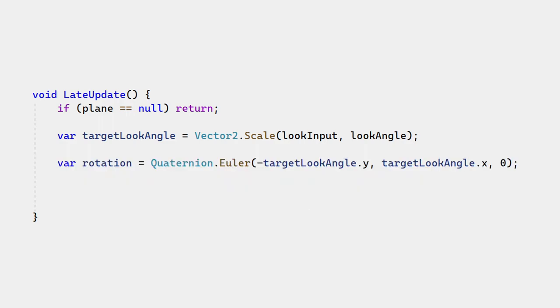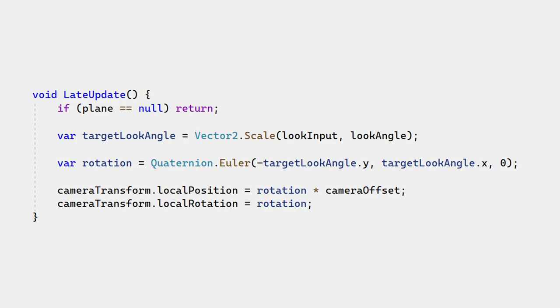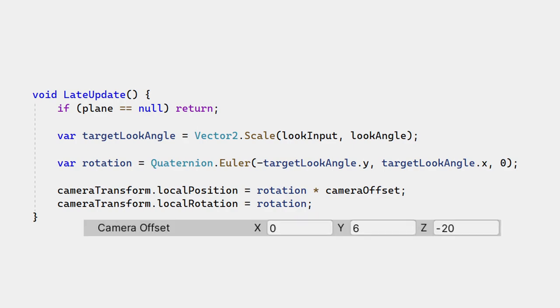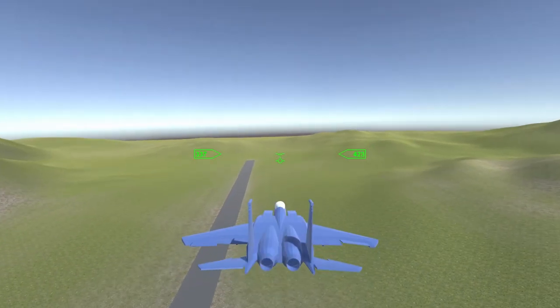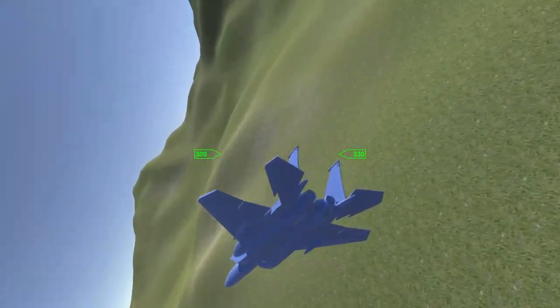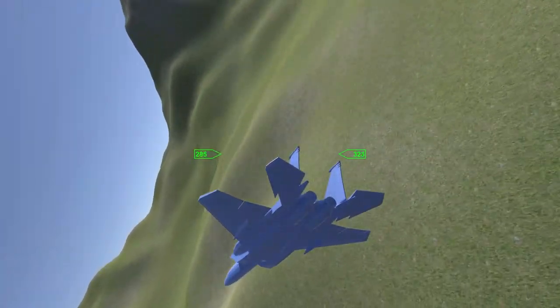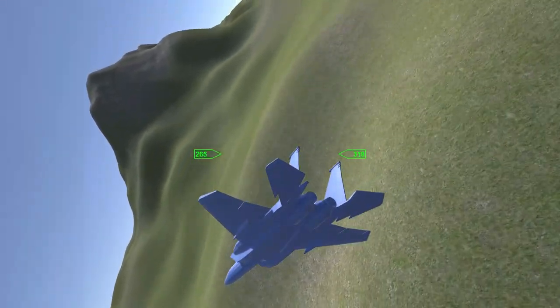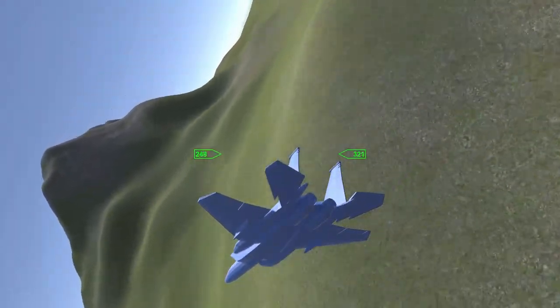These two values are multiplied to find the desired rotation for the camera. Camera offset determines how far behind the plane the camera is positioned. For example, this means the camera is 6 meters above and 20 meters behind the plane. This keeps the plane located in the bottom of the screen, so the plane is visible but not blocking the center.